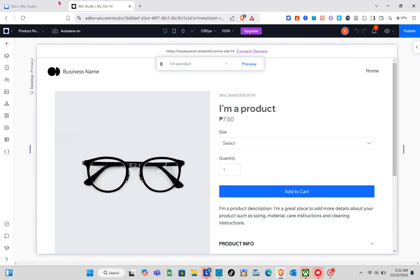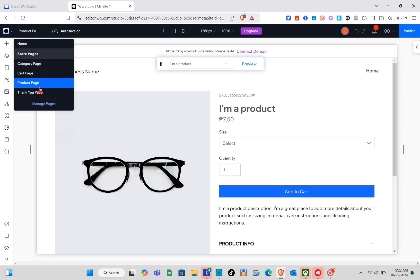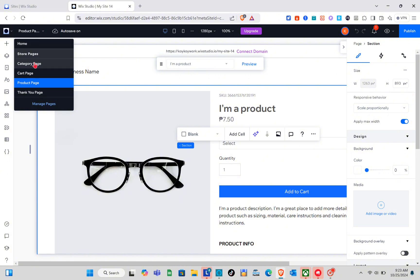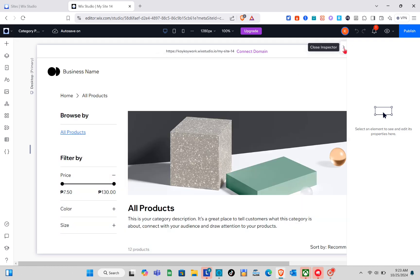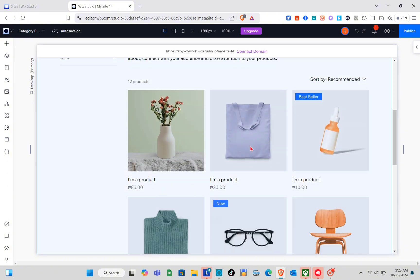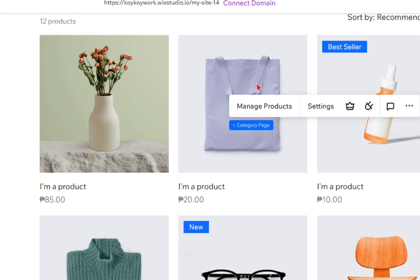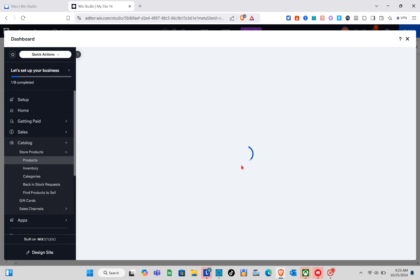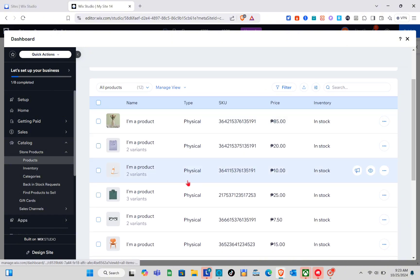To remove the default products, go back to the pages and click on the 'Category Page'. You'll be directed to your products. Click on any of the products and you'll see the 'Manage Products' option. Click on it and you'll be directed to your dashboard, where you can see all of your products.